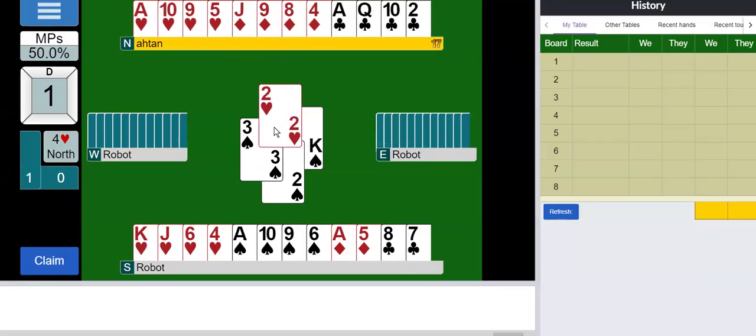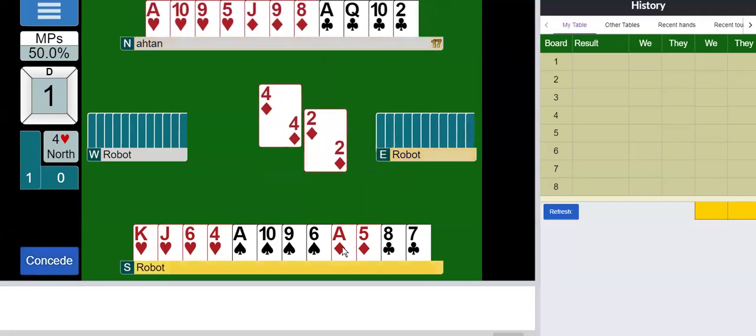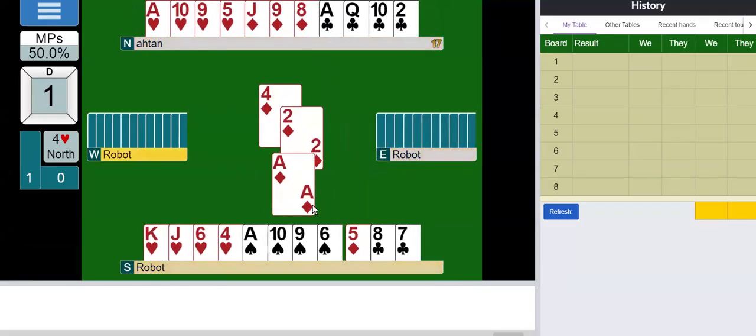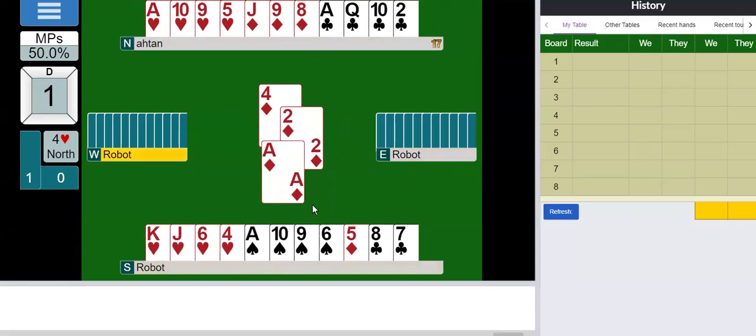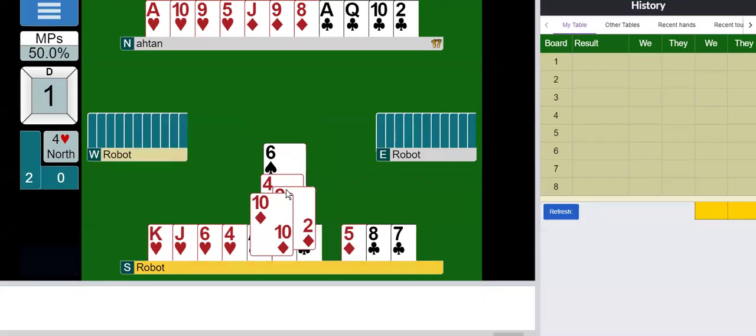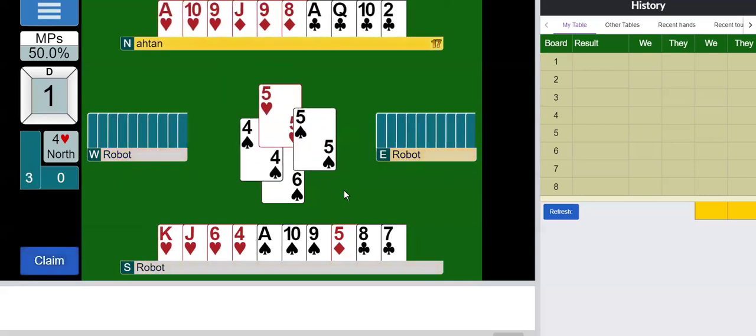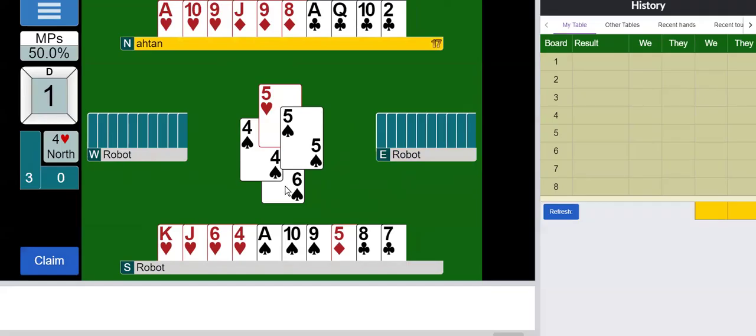So I'm going to ruff this. I'm going to come down. And ruff another time. That's six spades out. Seven, eight, nine. So there are four more spades.